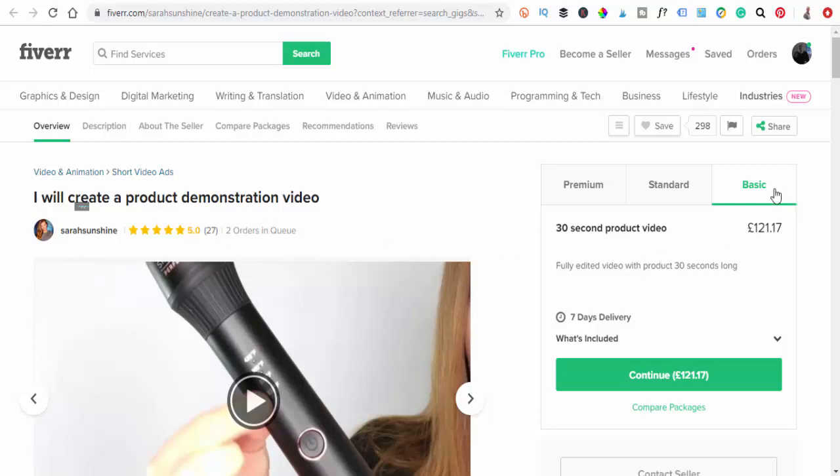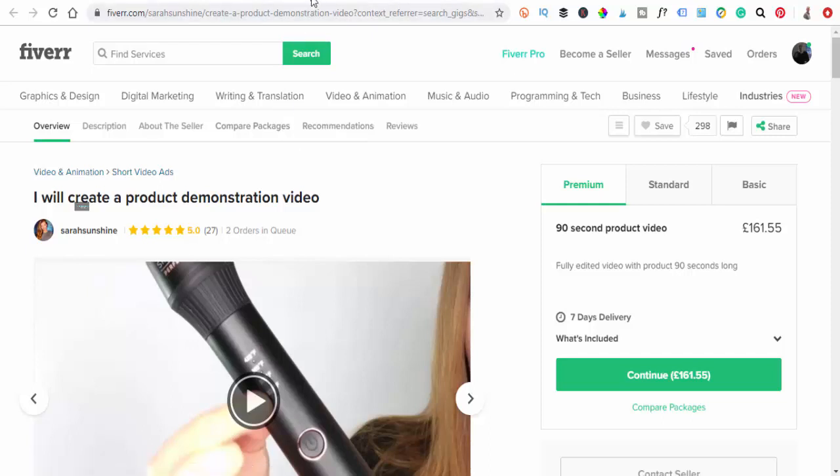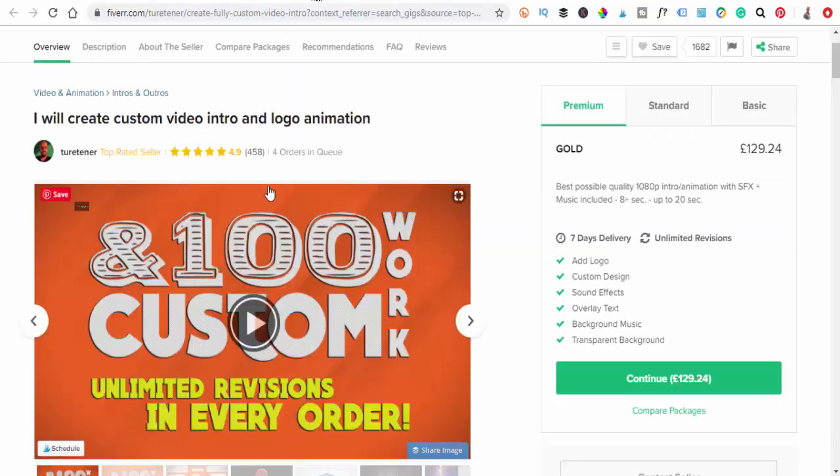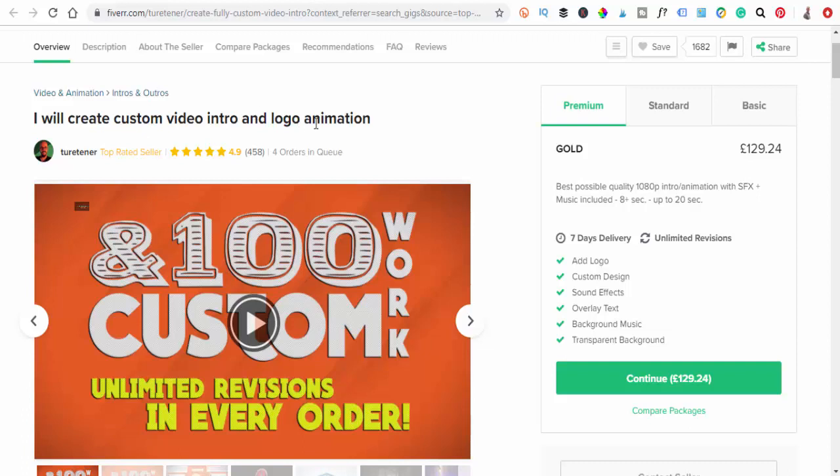So this is for people on Amazon that don't want to do a video about their product. As you can see, this lady's done 27 orders and she's got two orders in her queue. Again, the basic one she's charging 121 pounds just for a basic video 30 seconds long. Go to the premium 90 seconds and she's up to 161 pounds, which again is over $200.